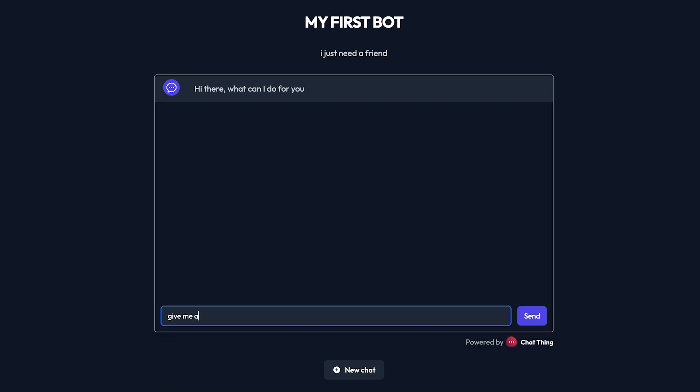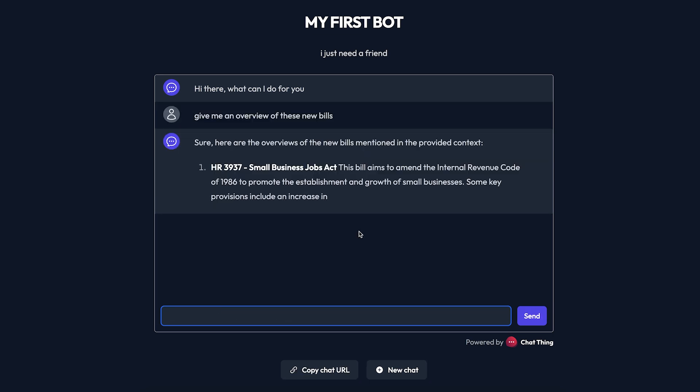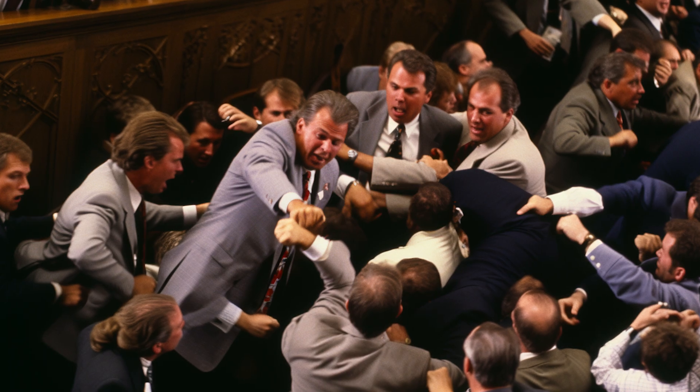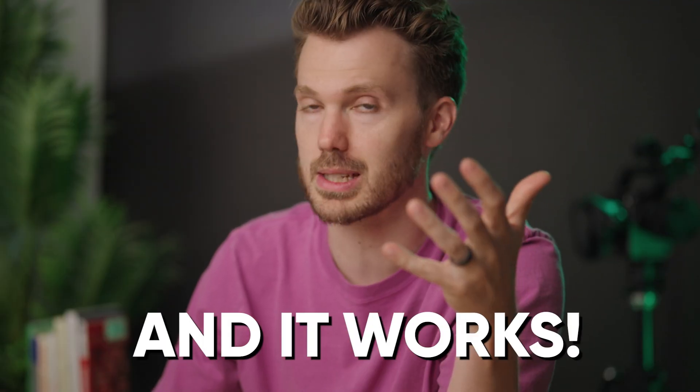I can talk with it now? I'll link below. Give it a try. This bot has the text of three recently proposed tax bills, and it works!